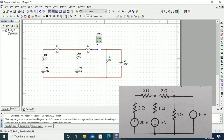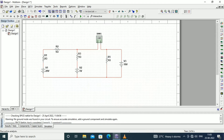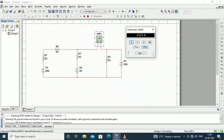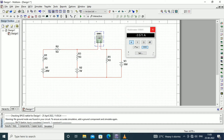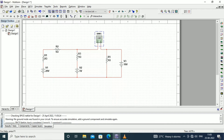Now we need to find the short-circuit current by removing this 3 ohm resistor. After removing the 3 ohm resistor, let us run the diagram. The current value is minus 3.571 ampere. This is the short-circuit current.